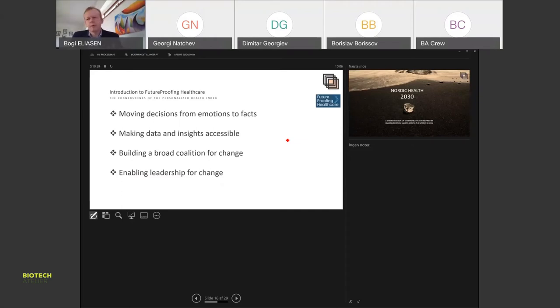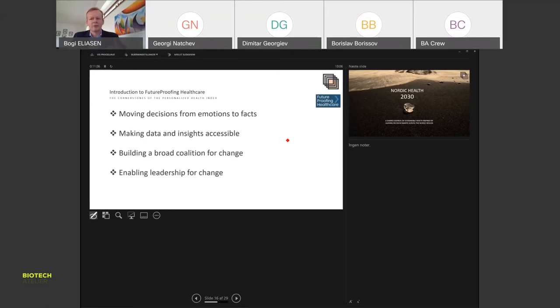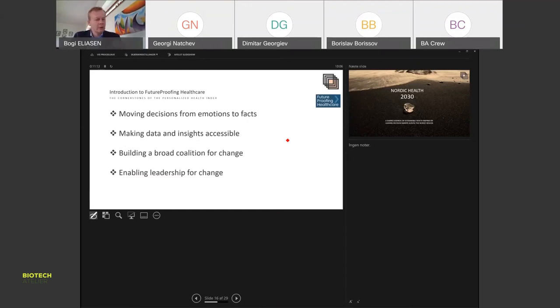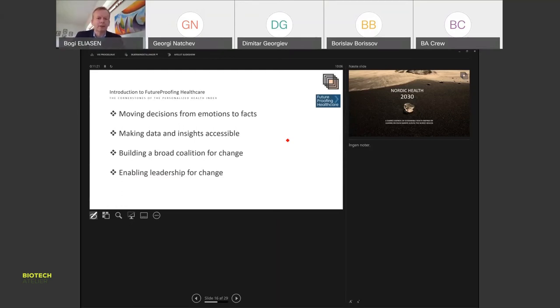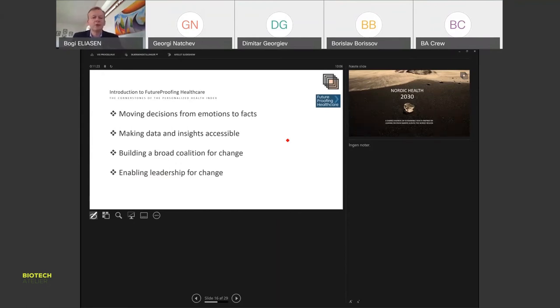We have this understanding that a lot of decisions are based on emotions and not facts, but it's very hard to get access to aggregated data on how health looks both in your own country but also in Europe. The part here is to assemble data and make it easier and more usable for decision makers. Making data and insights more accessible, building coalitions for change based on data and knowledge, and enabling leadership for change—or to say it very bluntly, to provide the data sources so you can have data-driven health.